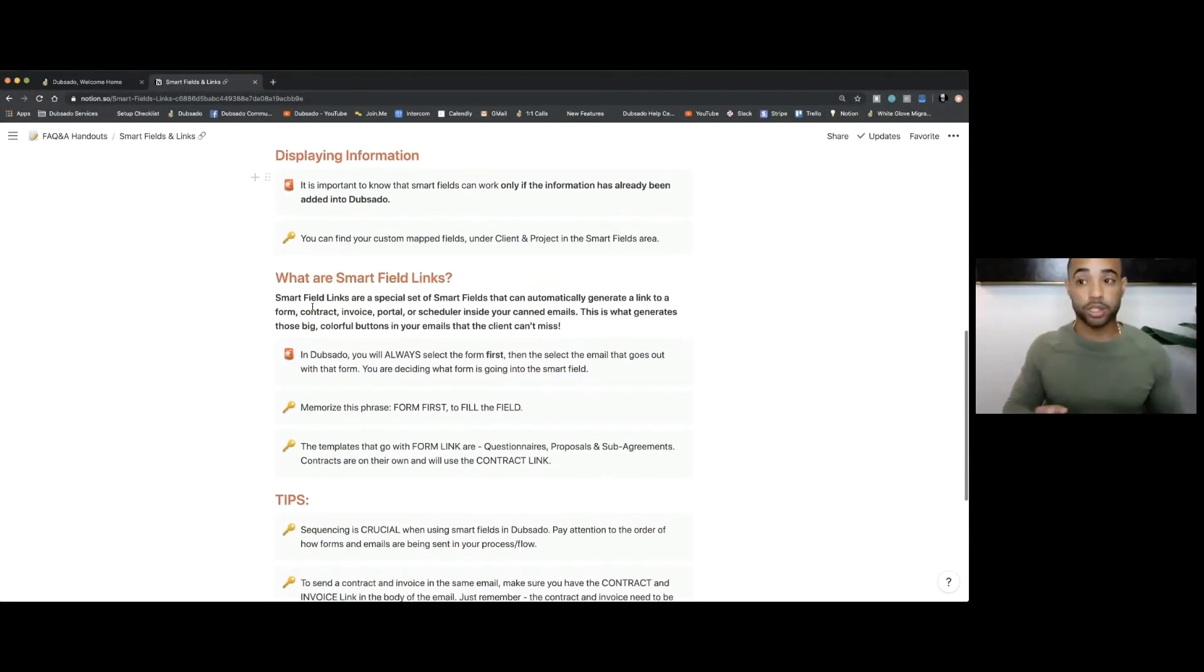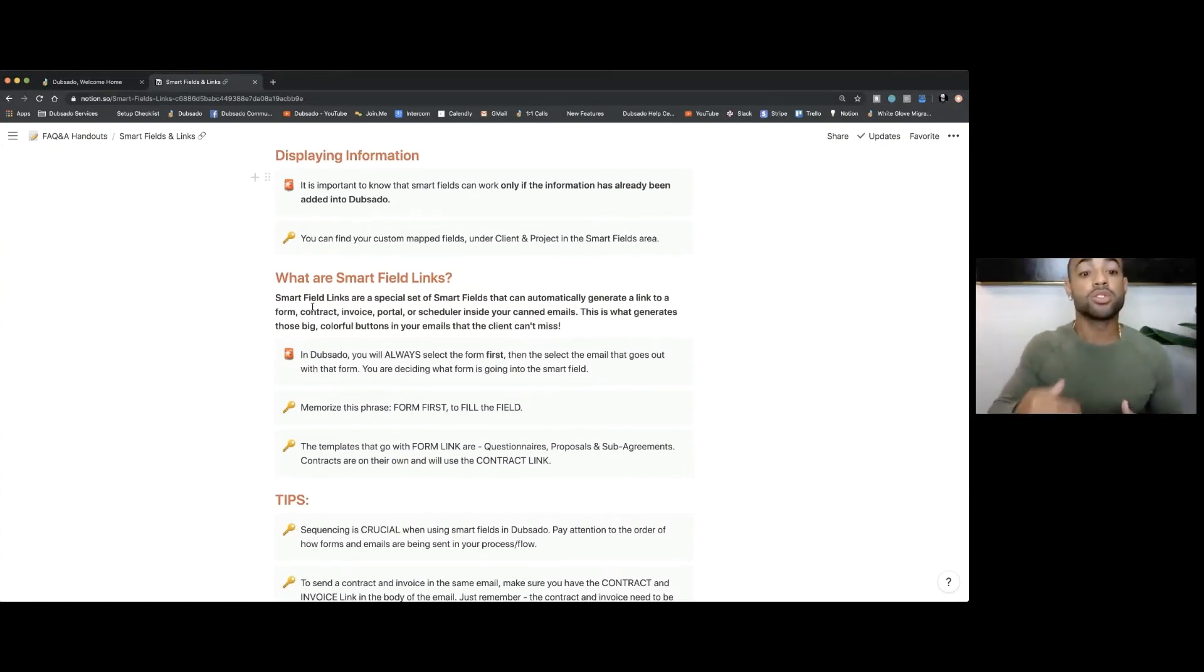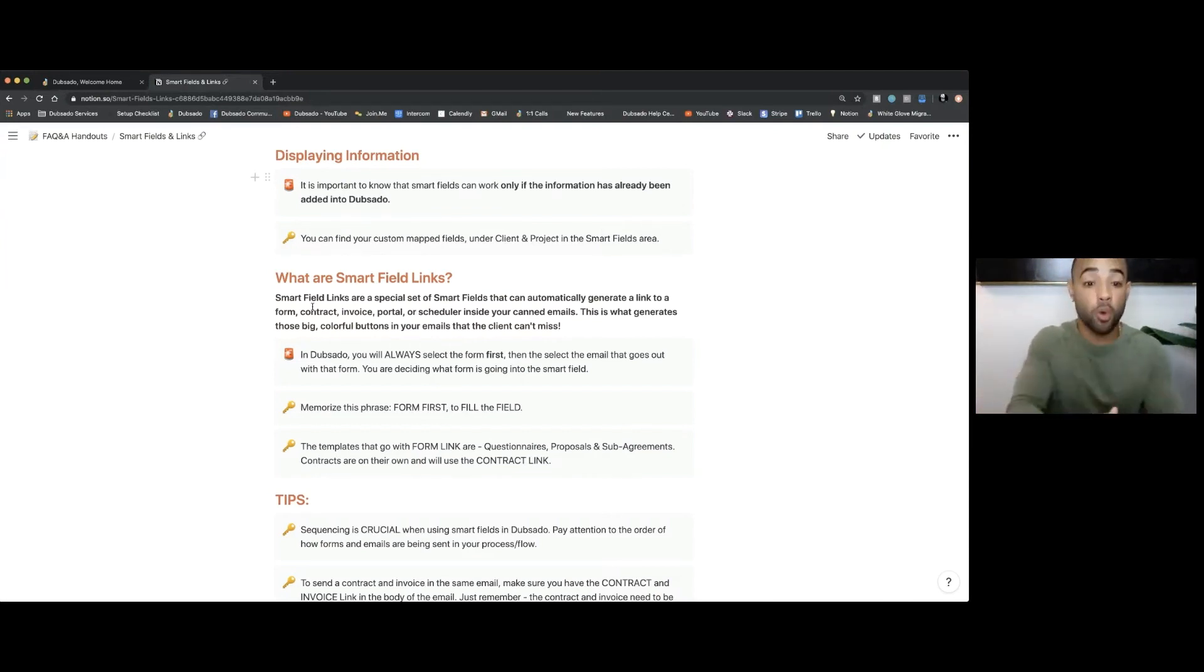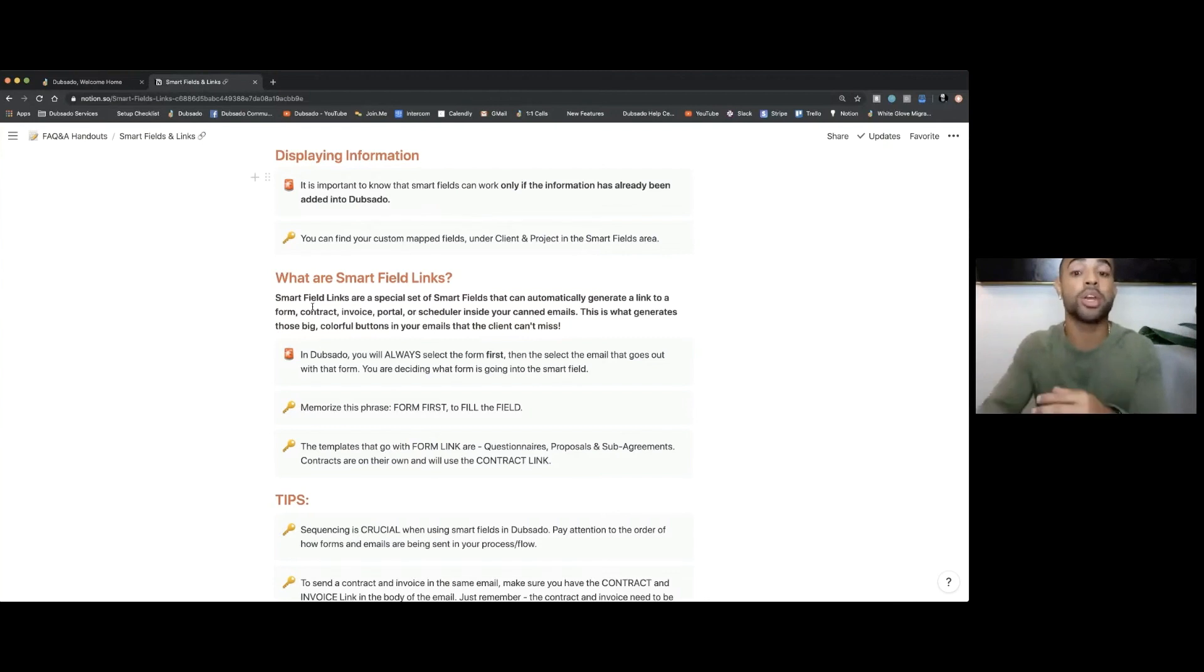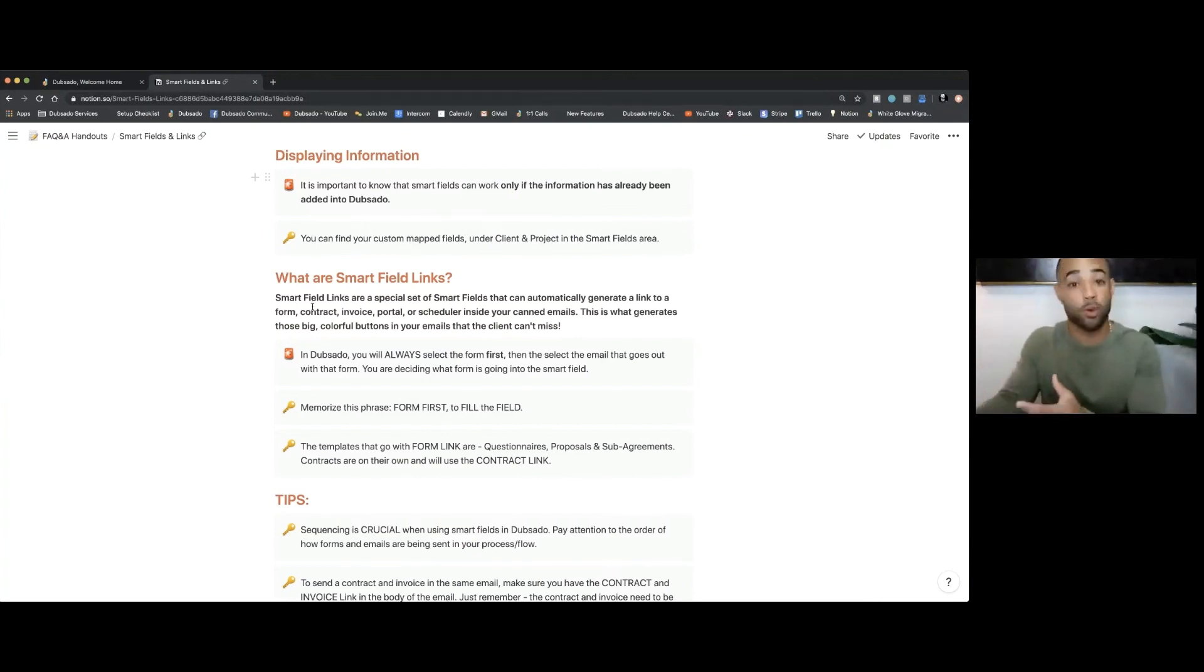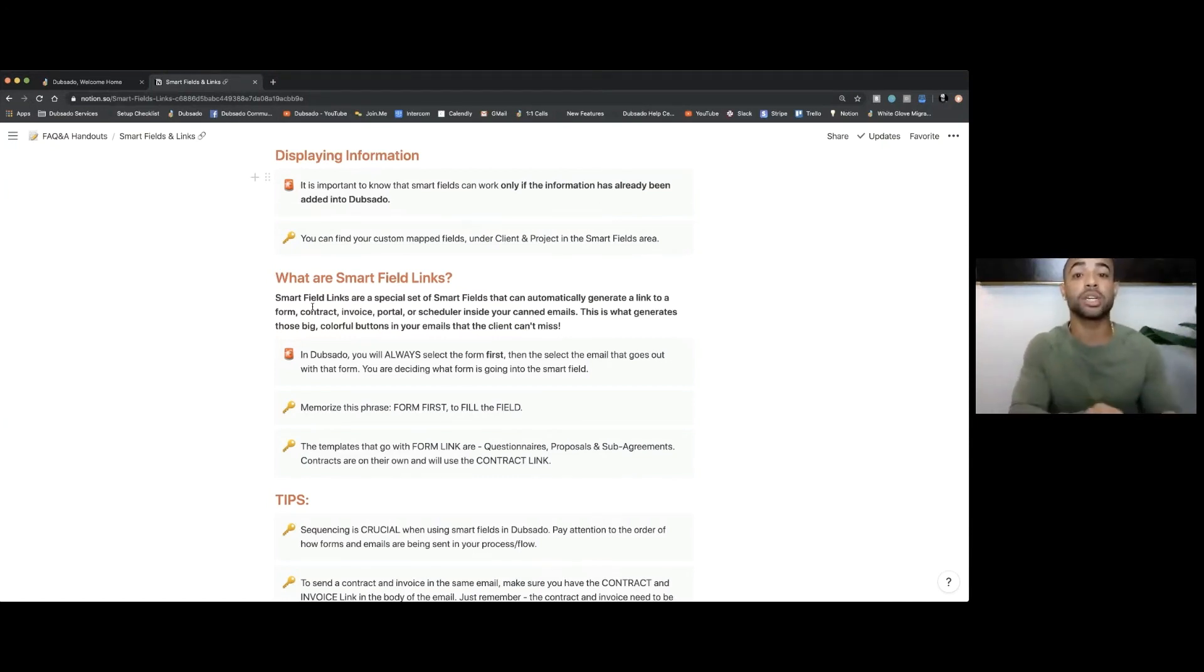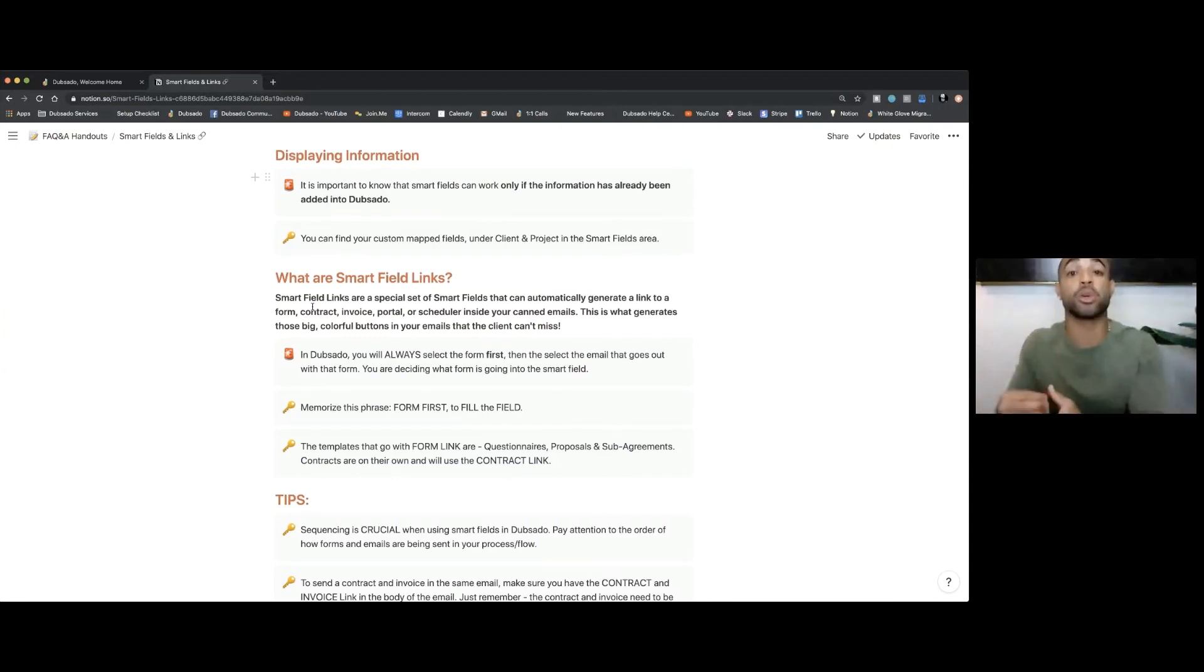So now let's transition here. I want to talk about smart field links because that's just a little bit different than regular smart fields. Smart field links are a special set of smart fields that can automatically generate a link to a form, a contract, an invoice—the content. So you're auto-filling where the content is going to be held. If you notice whenever you're sending out certain things in Dubsado, there's the buttons that you can click on and that your client can access whatever form, contracts, invoices you're sending.